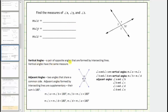Vertical angles are opposite angles that are formed by two intersecting lines. Vertical angles have the same measure. Looking at this diagram of two intersecting lines, we have two pairs of vertical angles. Angle B and angle D are vertical angles and have the same measure. Angle A and angle C are vertical angles and have the same measure.